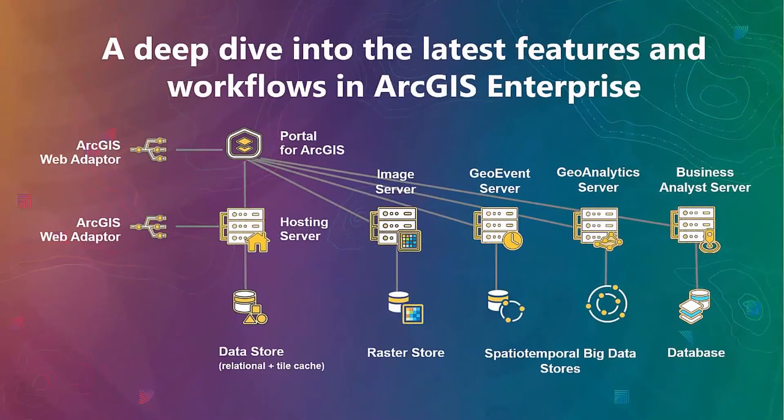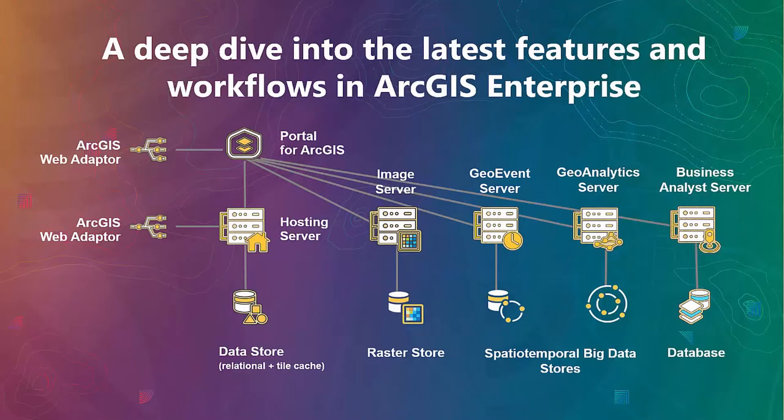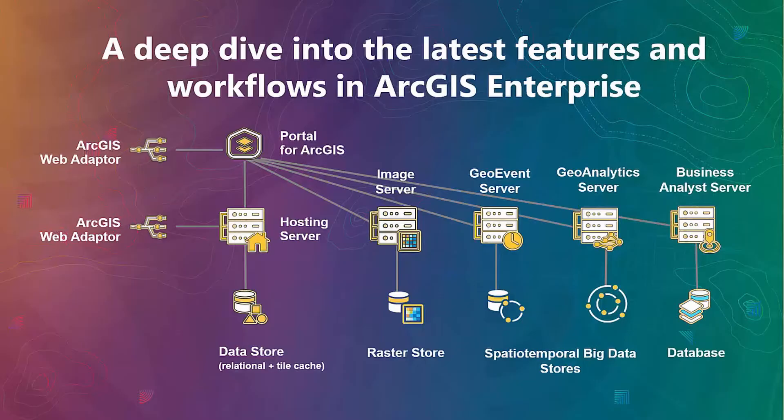I'm sure you all know what ArcGIS Enterprise is all about, but just a quick refresher. ArcGIS Enterprise is a powerful platform. It's mapping analytics and geospatial data management system that consists of many components working together to provide different kinds of functionality to users. It enables any organization to use web services, make maps and applications, and share them from any device anywhere at any time.